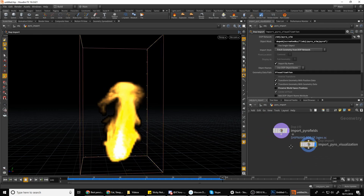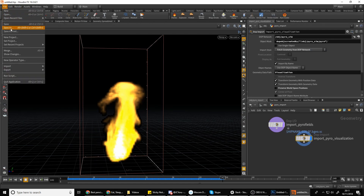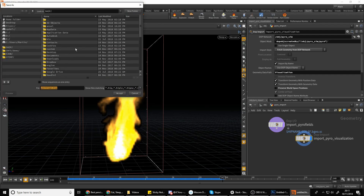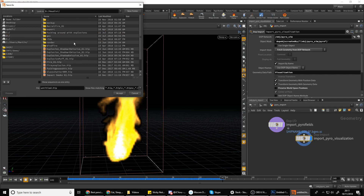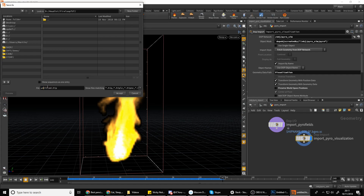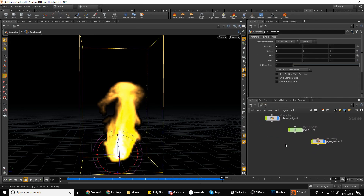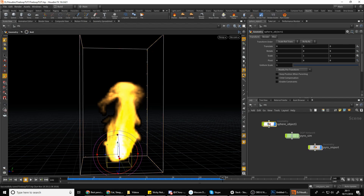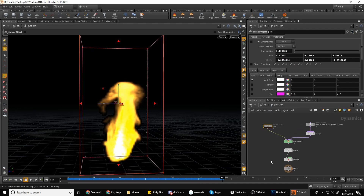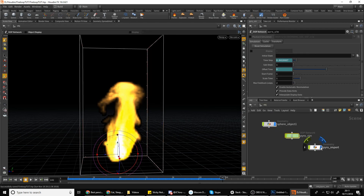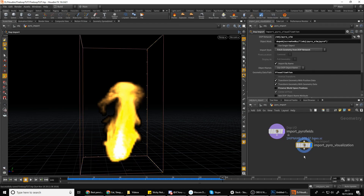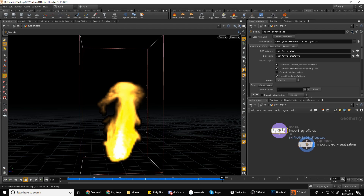Now we need to come out here and cache the simulation first. I'm going to save this — when you save it creates a hip file and the directories for your cache file automatically, so it's definitely a good idea to do so. I'll create a new folder and call it 'fire loop'. Just in case you aren't aware: this is your source, here are your simulation controls, and this is the pyro import node.